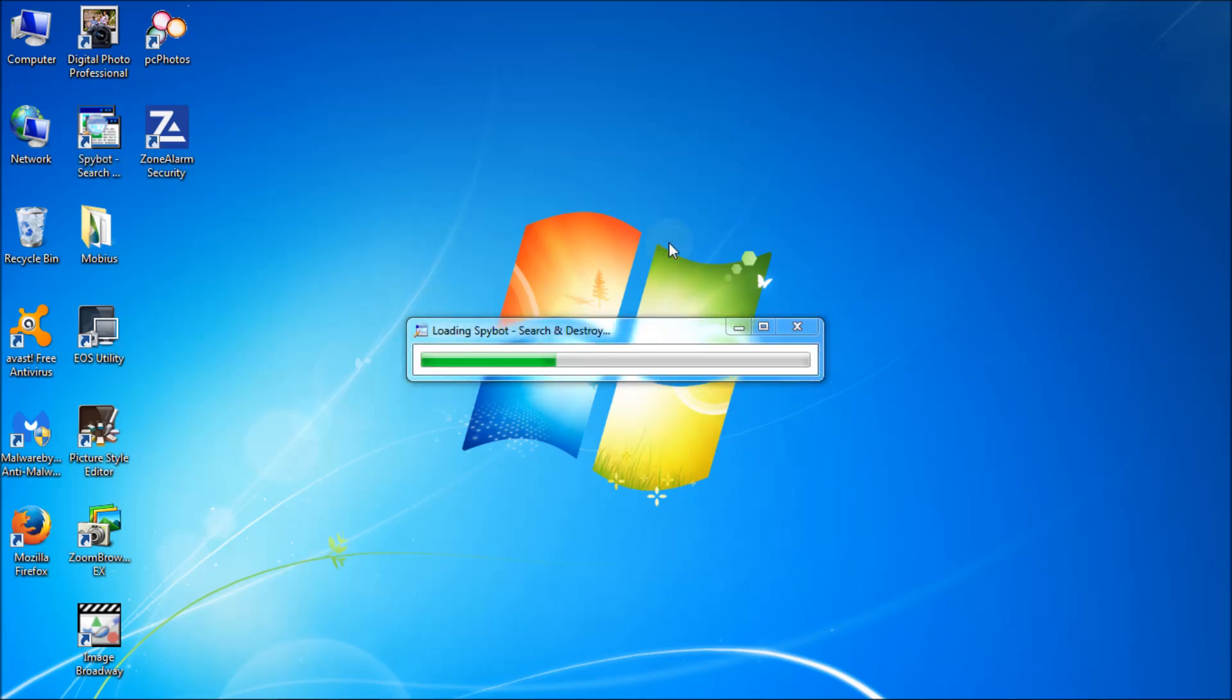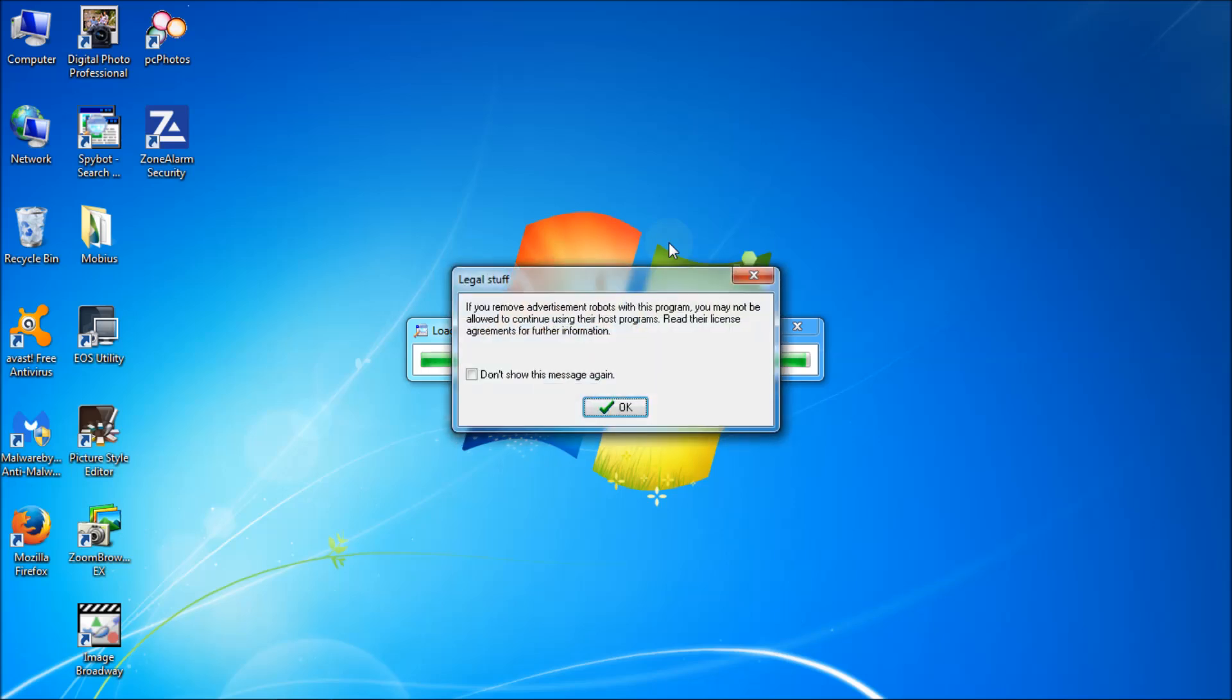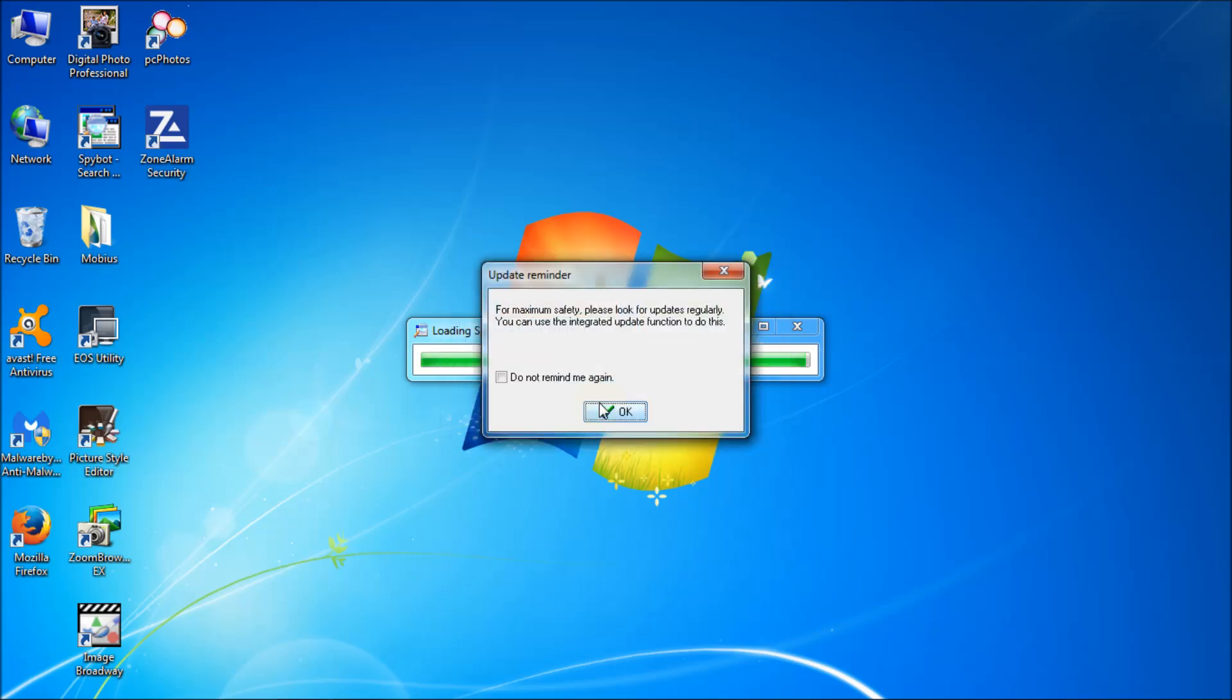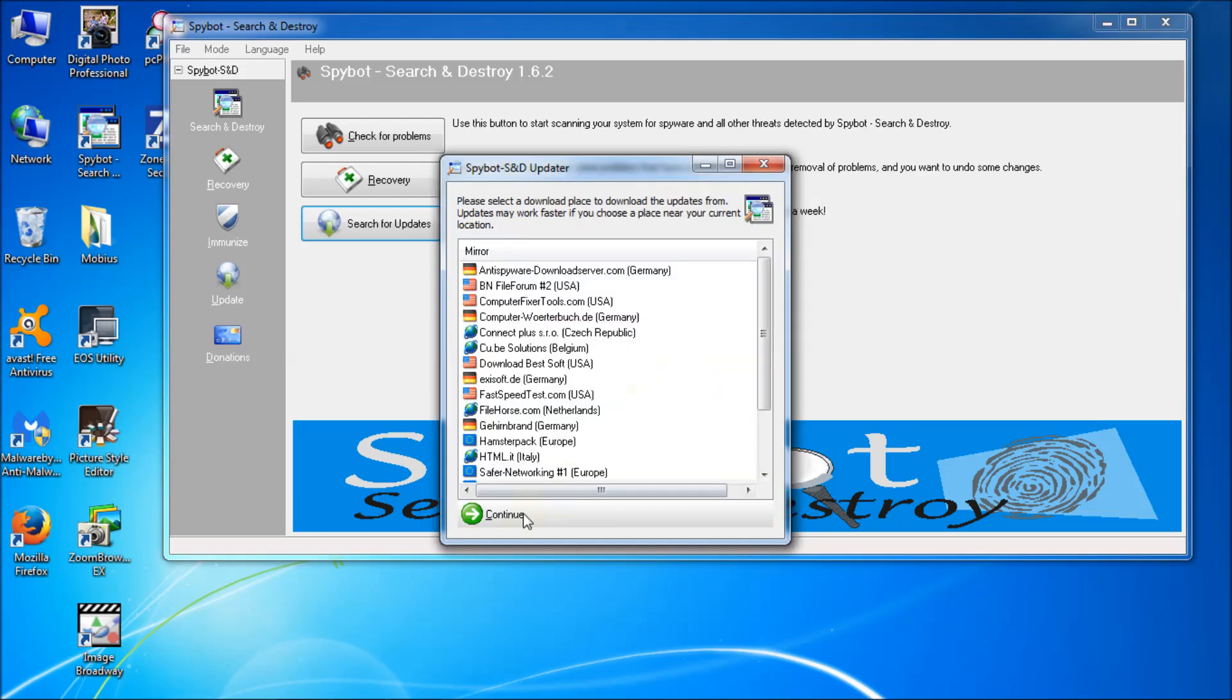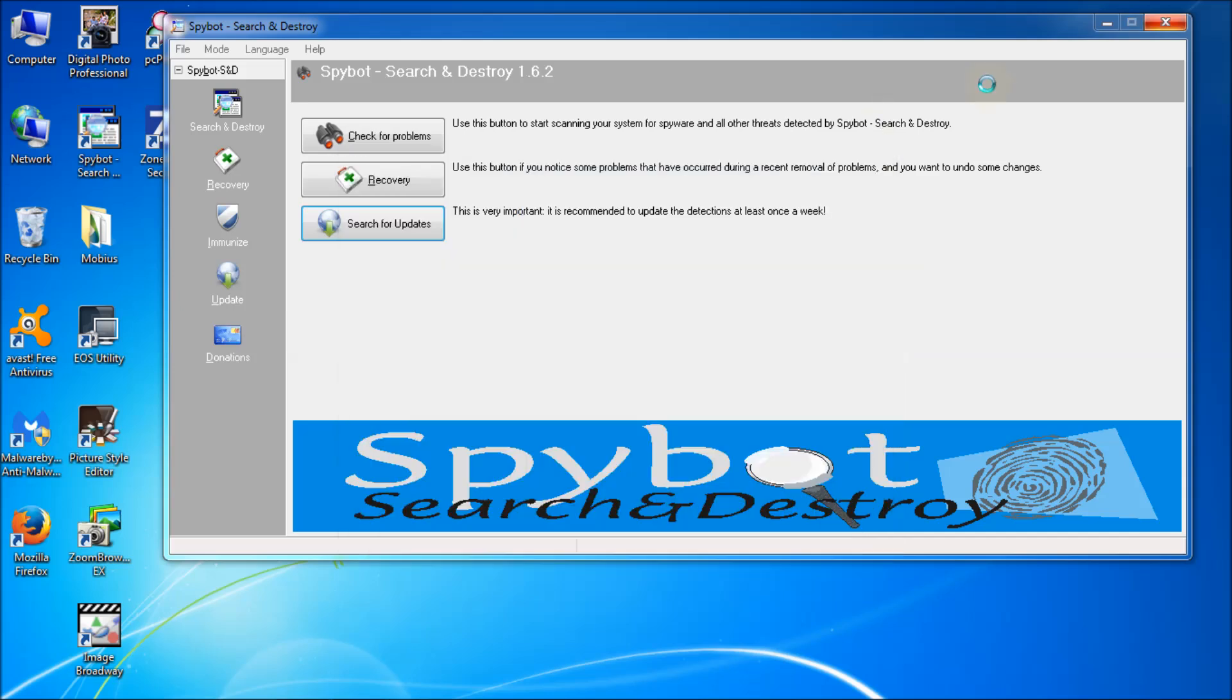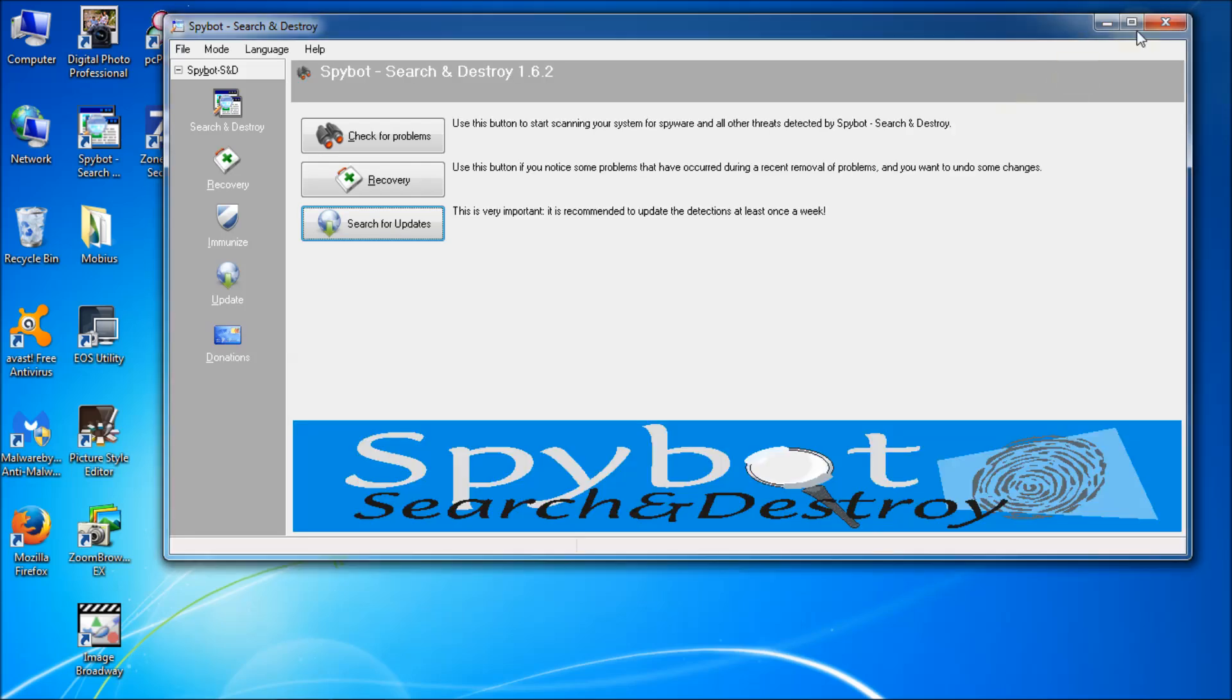This is my Spybot Search and Destroy. It's an anti-malware, anti-spyware program. Let's search for update. See if that triggers it. Yeah, my user account control is asking me. Yes. Continue. Alright, it's not triggering it. But basically if you have a program that's connecting to the internet or something trying to connect to you, ZoneAlarm will come up and tell you about it.